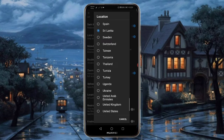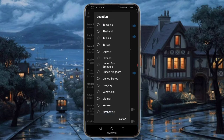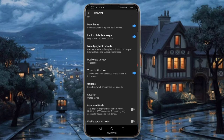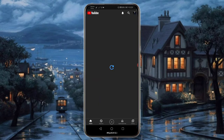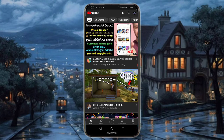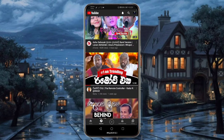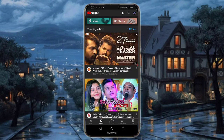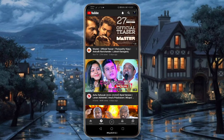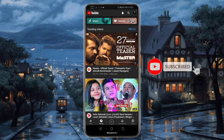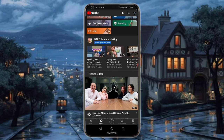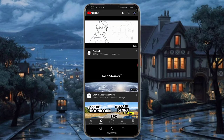I will show you the location of the US. Let's refresh the location of the US.